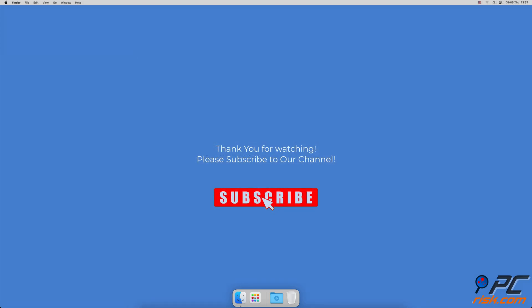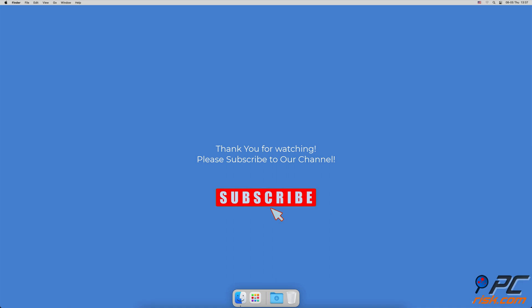Thank you for watching. If you found this video helpful, please consider subscribing to our channel.